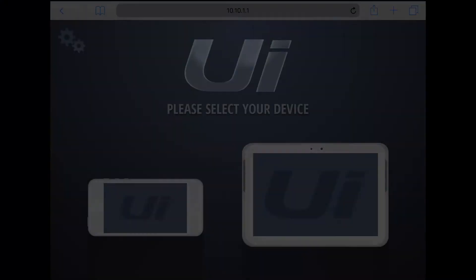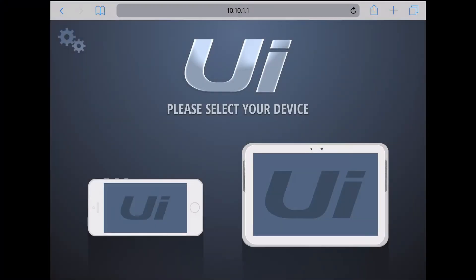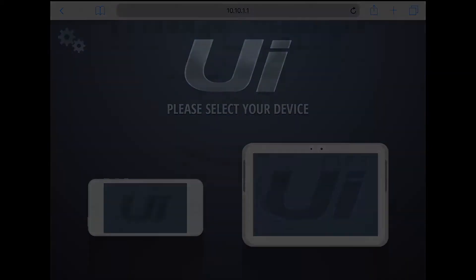In this case I'm using a tablet, so I'll select the larger size. If you're using a phone, choose the smaller.